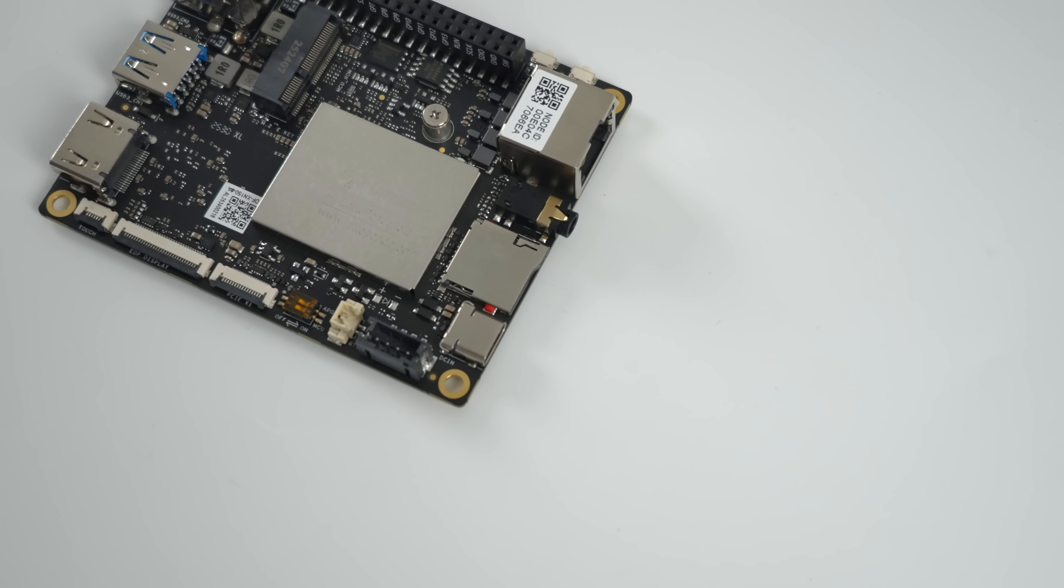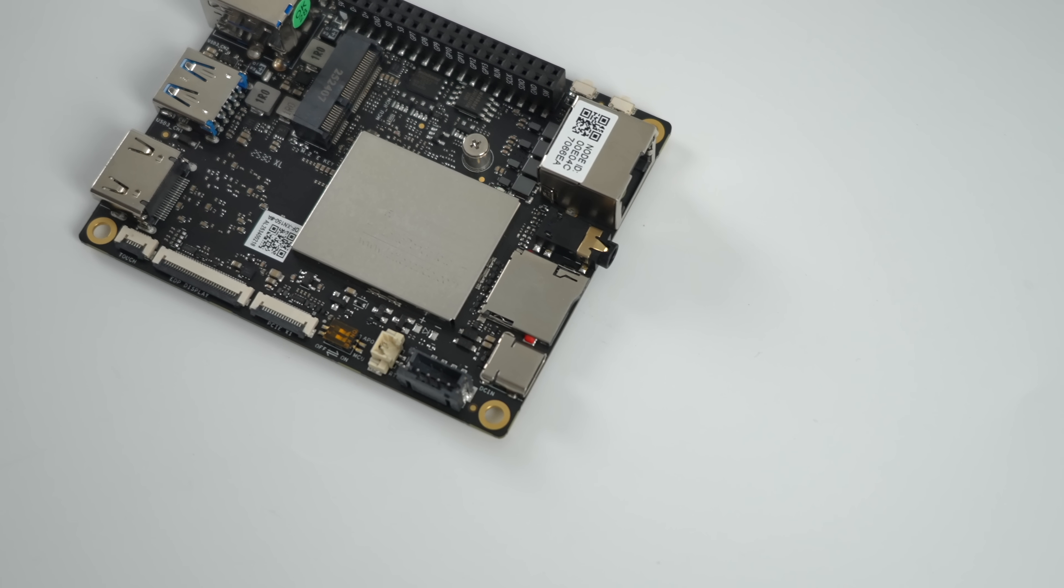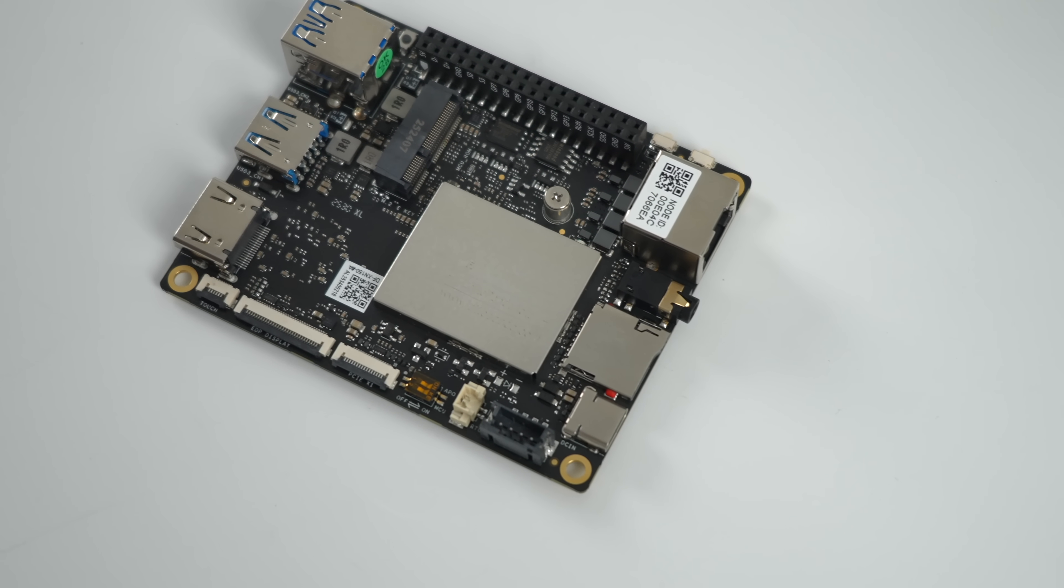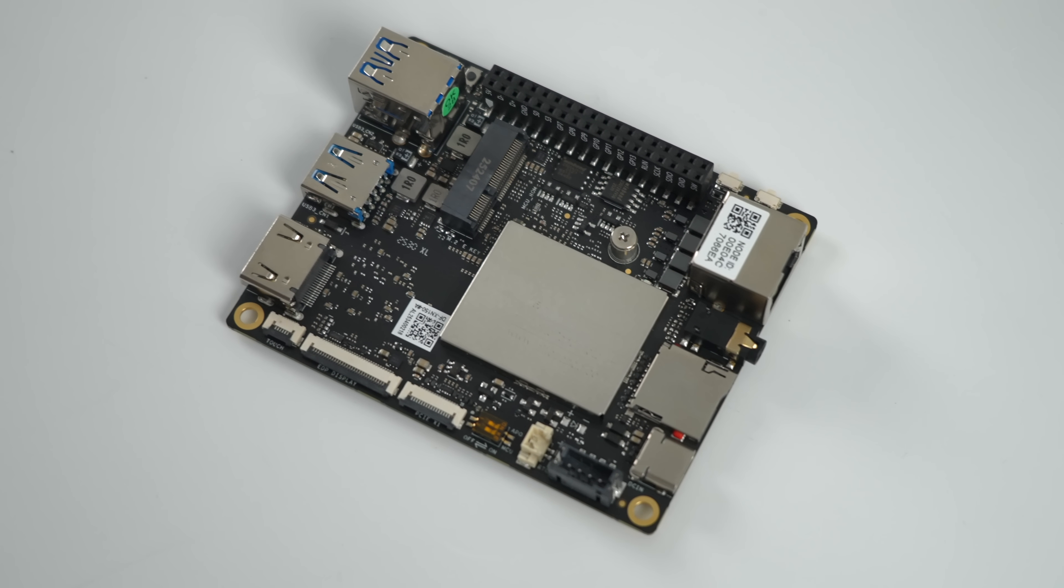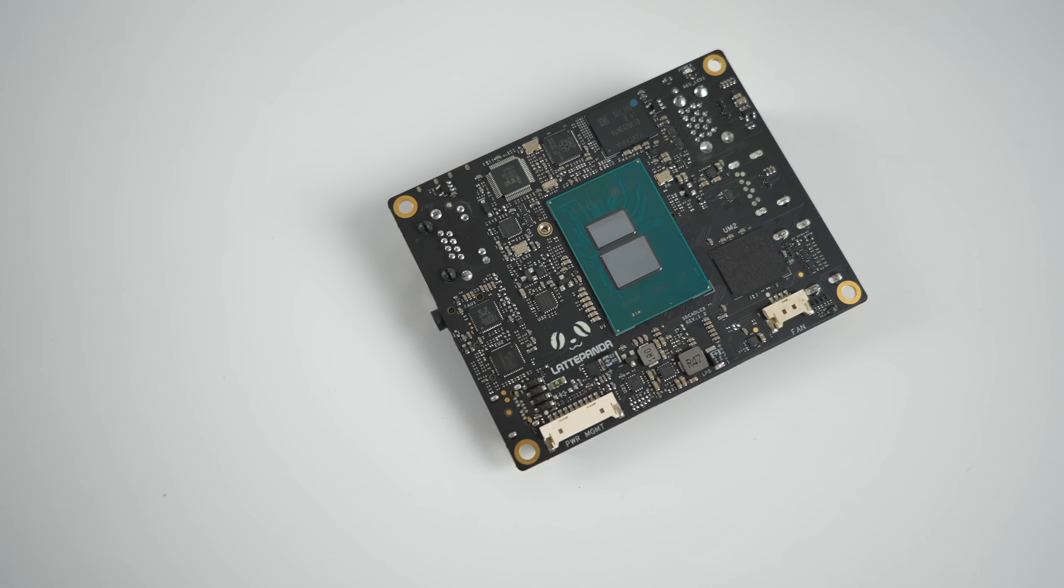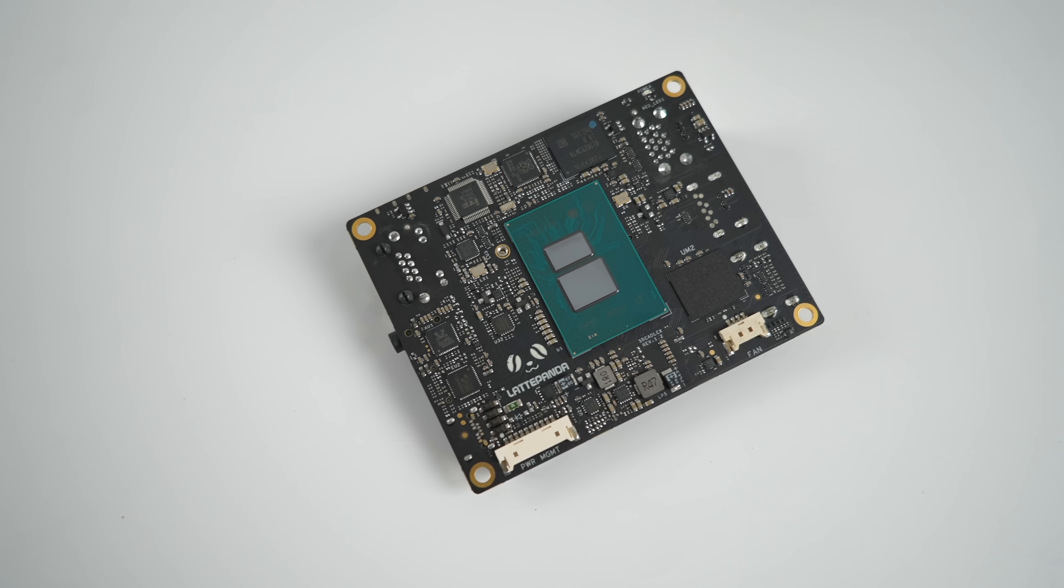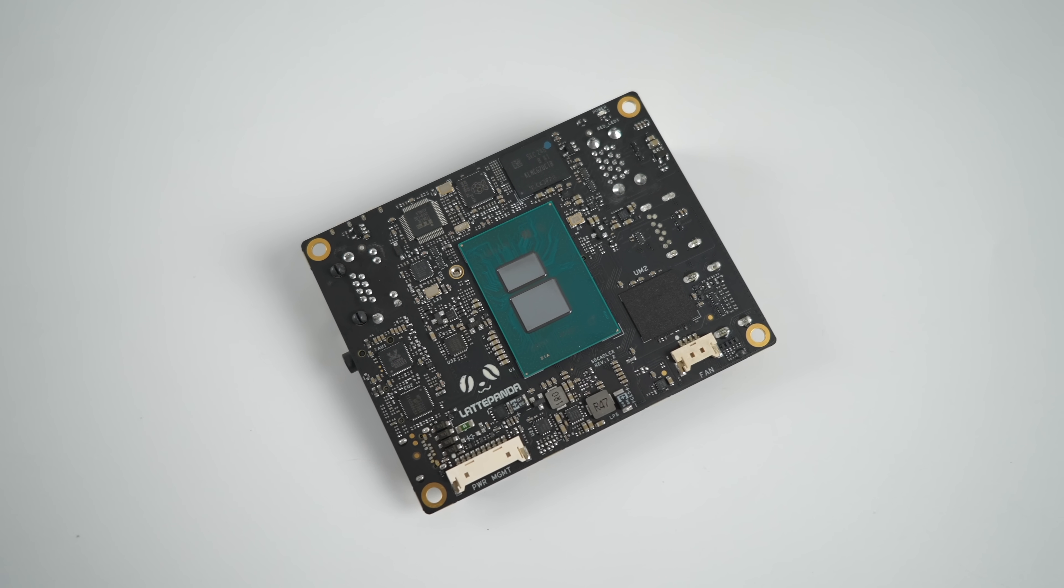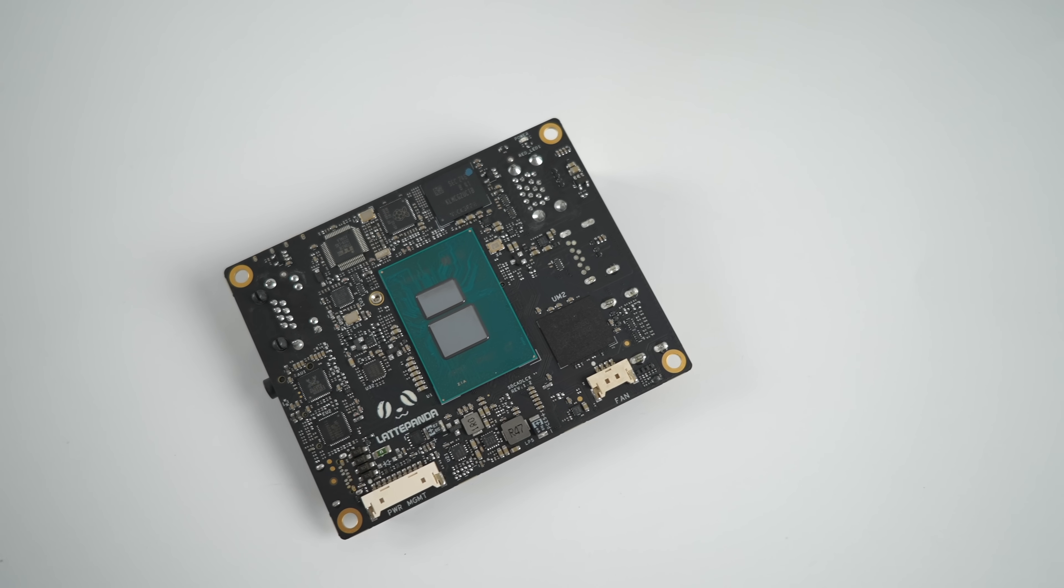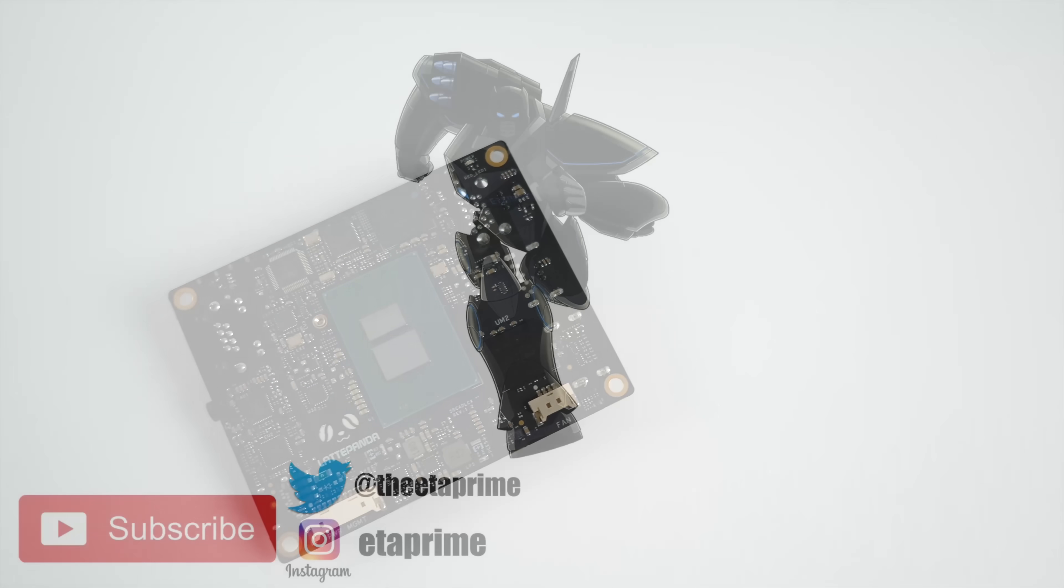I will be making at least one more video with this board. I want to install Linux on it. And my first thought was Manjaro. But if anybody has any suggestions, let me know in the comments below. And if you're interested in learning a little more about this single board computer, I'll leave links in the description. But that's going to wrap it up for our first look. And like always, thanks for watching.